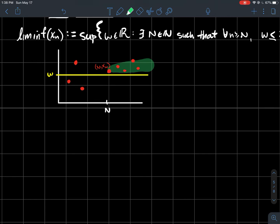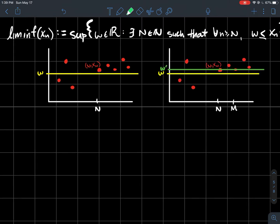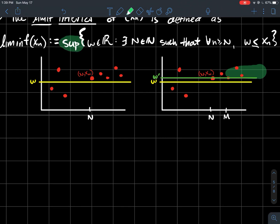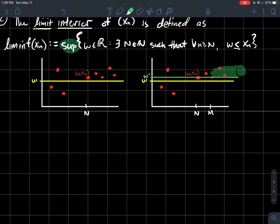If I go a little further to the right to index M, I see W prime is a good lower bound for that tail. The lim inf is the supremum of this process — what's the highest you can go and still be a lower bound for some tail of your sequence? That's what the lim inf is.